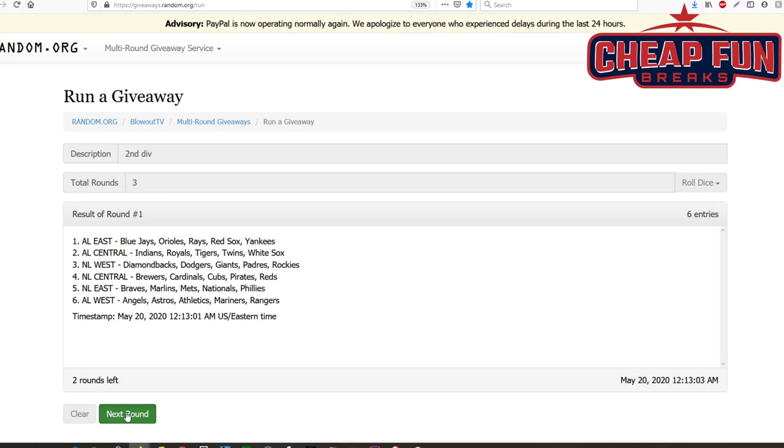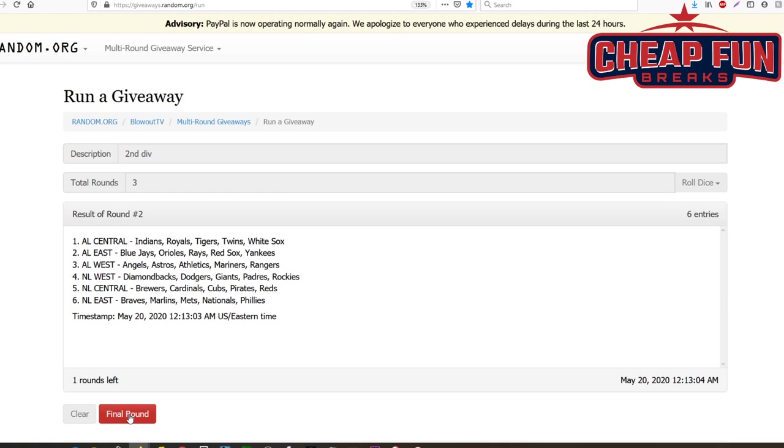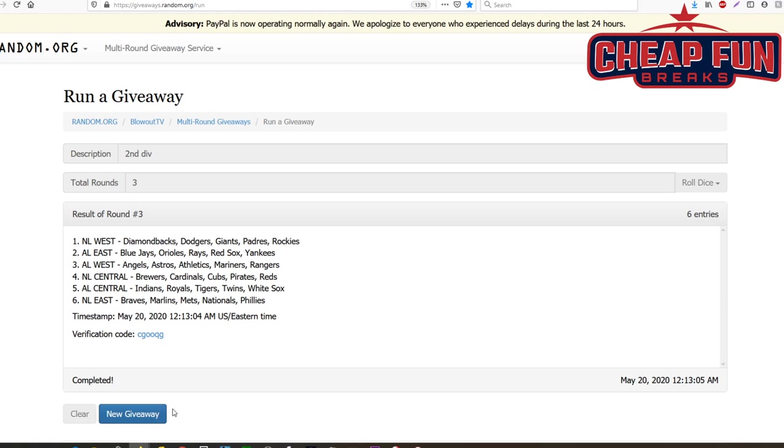That's once, twice, three times. Alright, so the AL East went second. Let's see who's got what here. Dr. Octagon has the NL West, he has the NL Central in the first case.